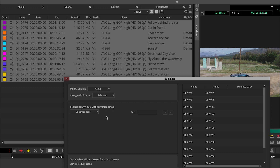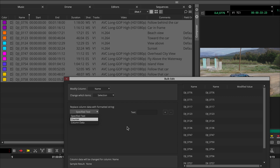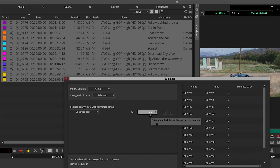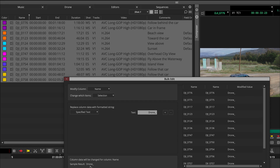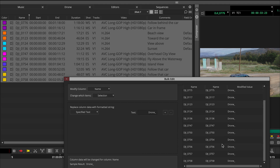You also get to replace the column data with a formatted string, choosing either specified text, a counter, or a custom data column. For the name, I'll change the specified text to just 'drone' with a little underscore. Across the bottom you'll see 'column data will be changed for column name' and it gives you results — right now it's just 'drone underscore,' but on the right side you see what every clip is going to be, letting you preview before you commit.